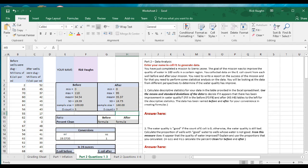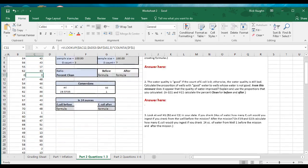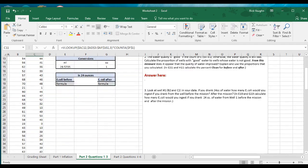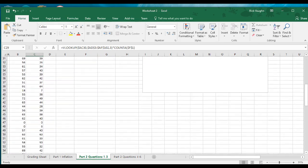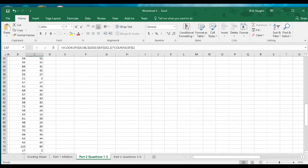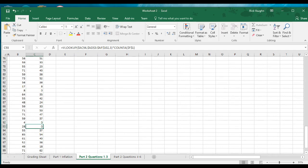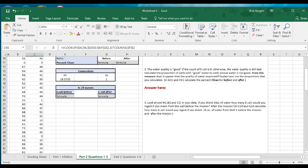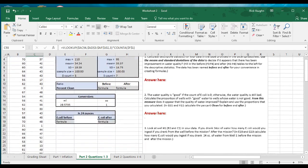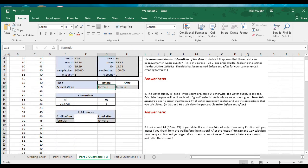There were three zeros in the before and seven zeros in the after. Let's verify: one, two, three, four, five, six, seven. Confirmed — seven zeros in the after column.